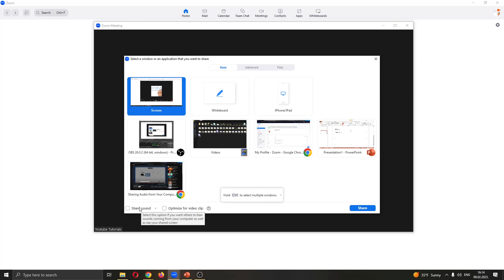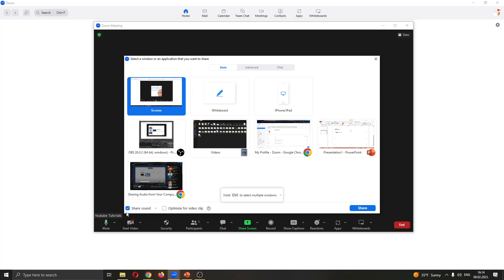This is the option that you want to use if you want to share the sound from your PC and we want to use that. So go ahead and make sure to check that and this is the option which will enable us to share sound.